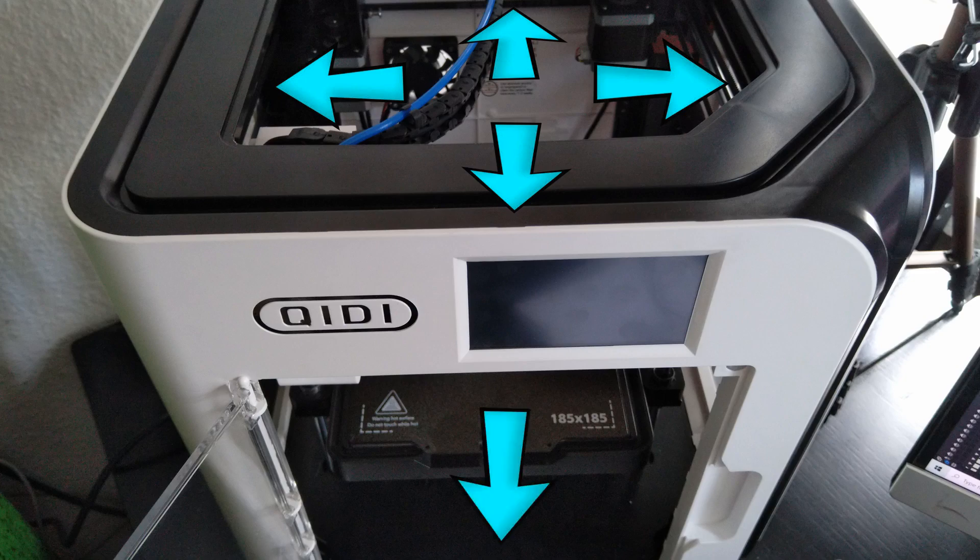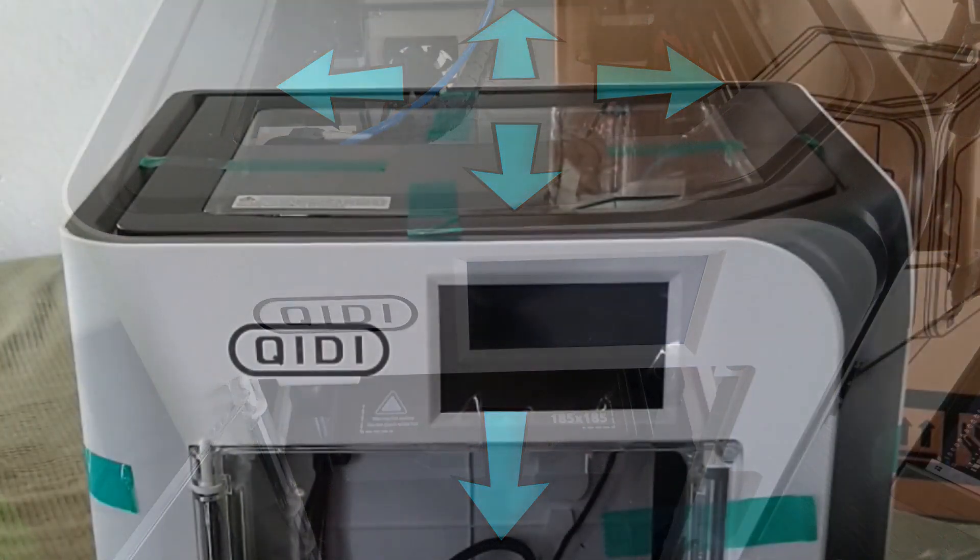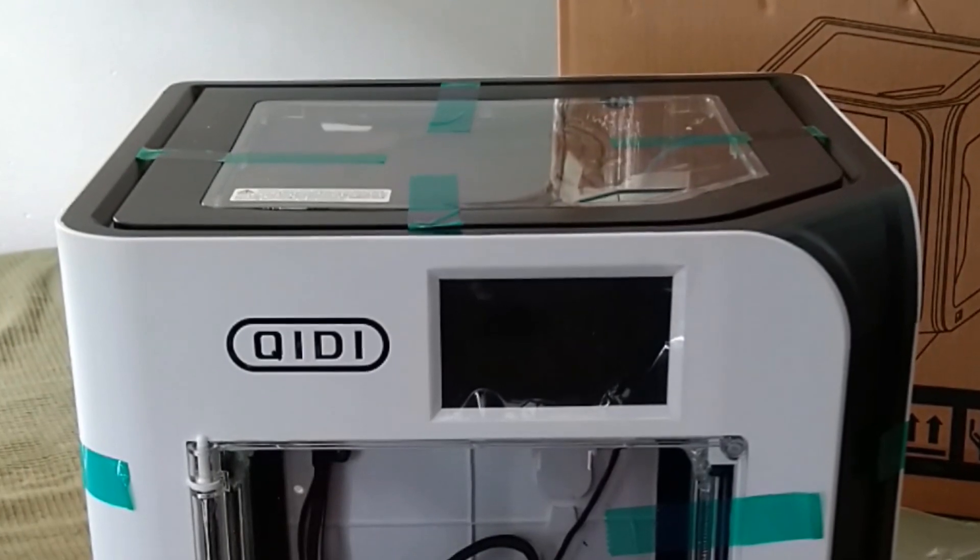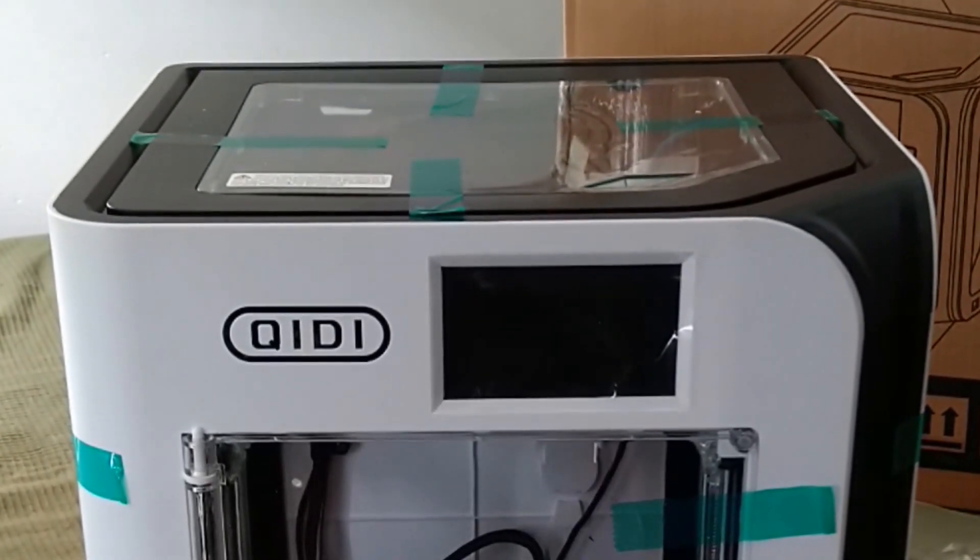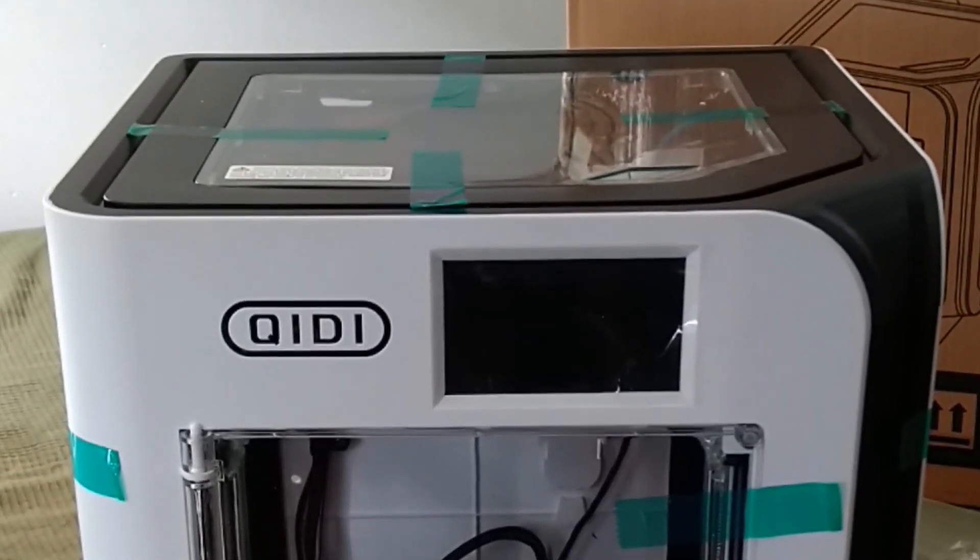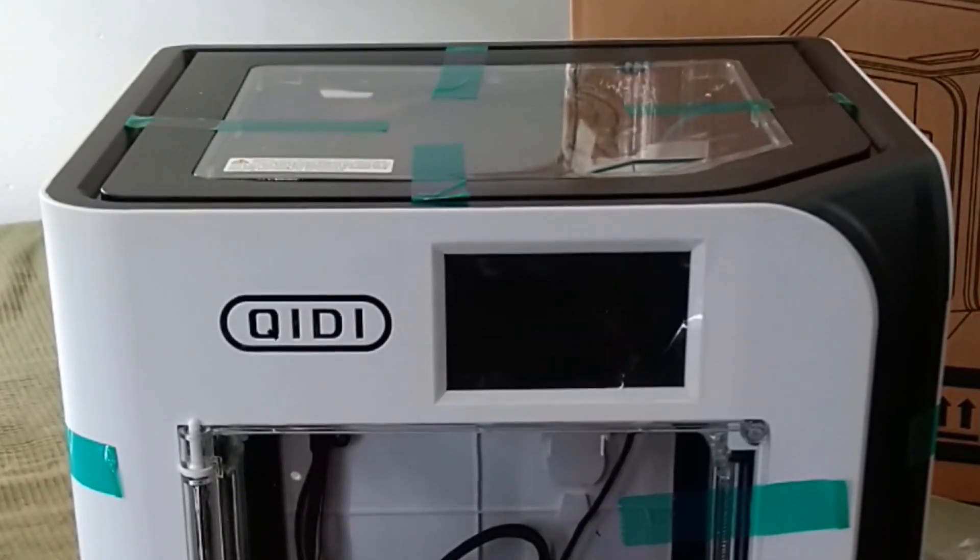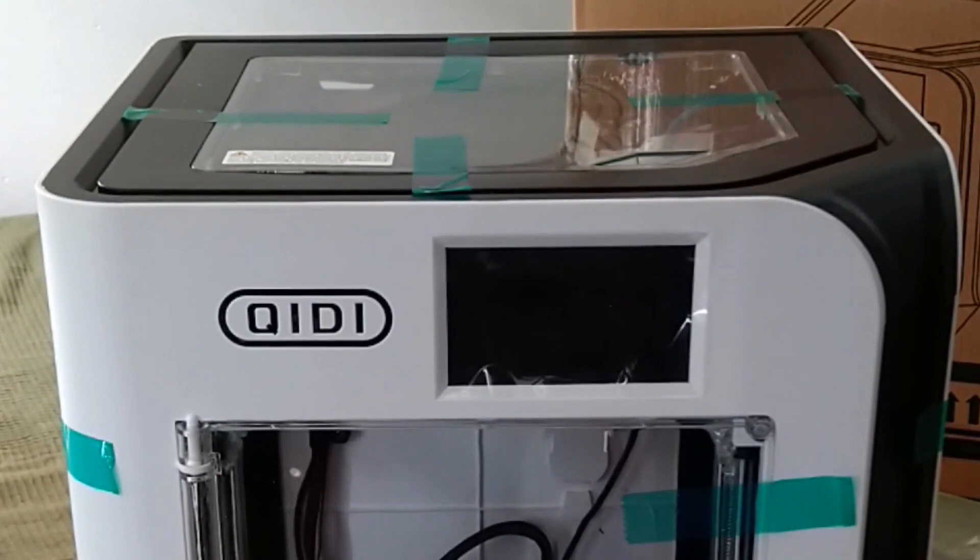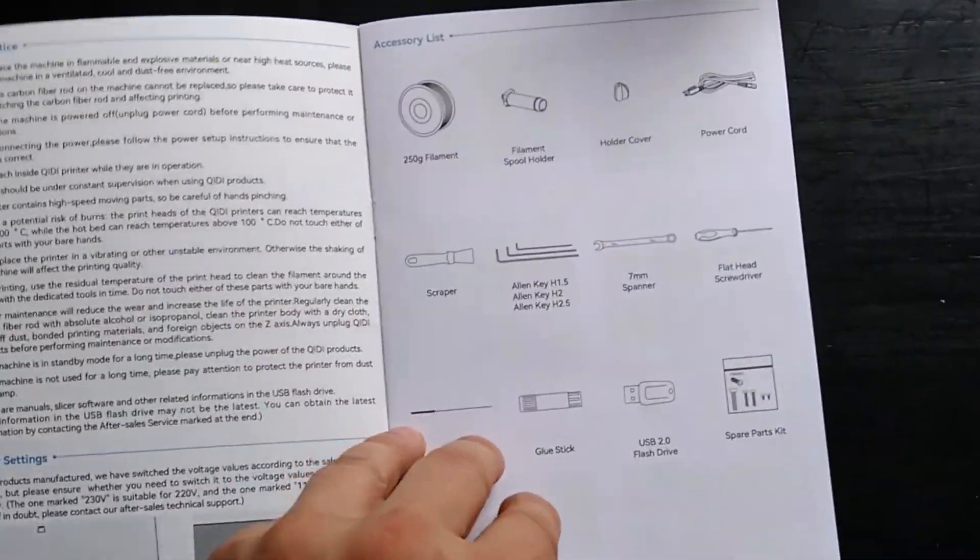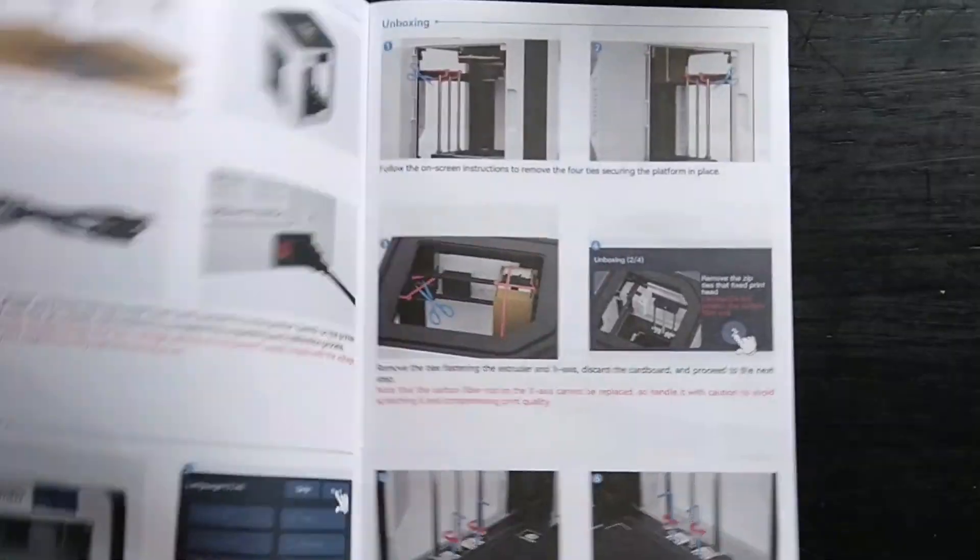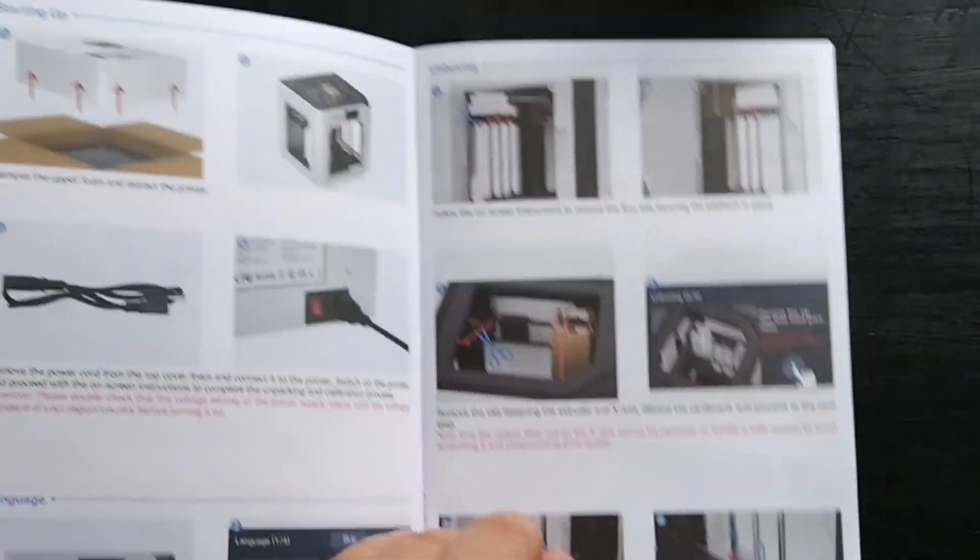the bed moves down to make room for the next layer. After unpacking the printer automatically guides us through the calibration process and we can already print with it.